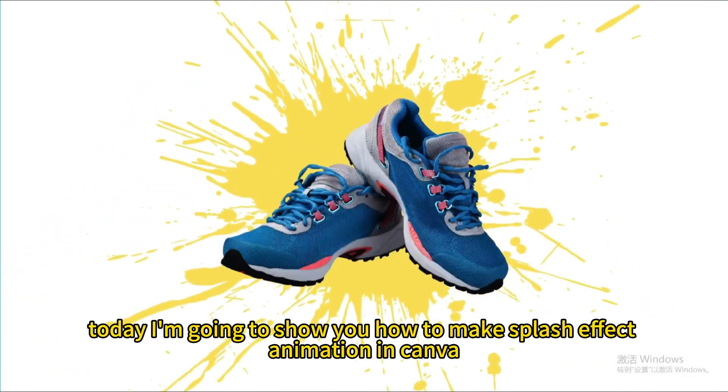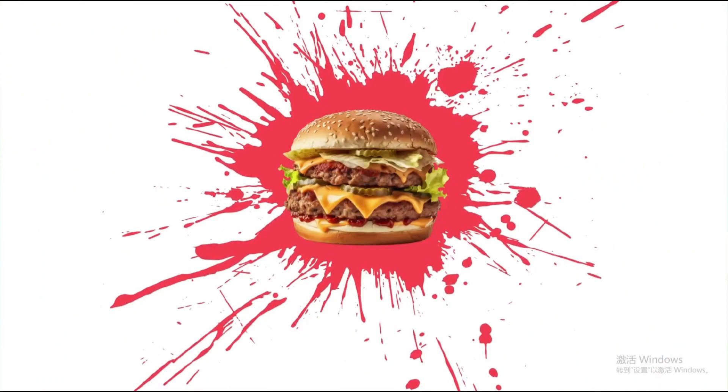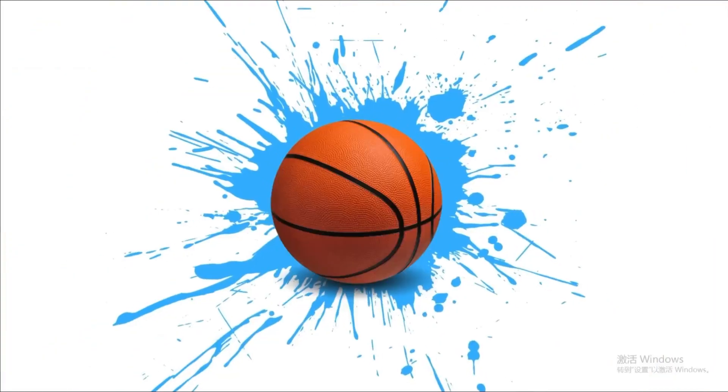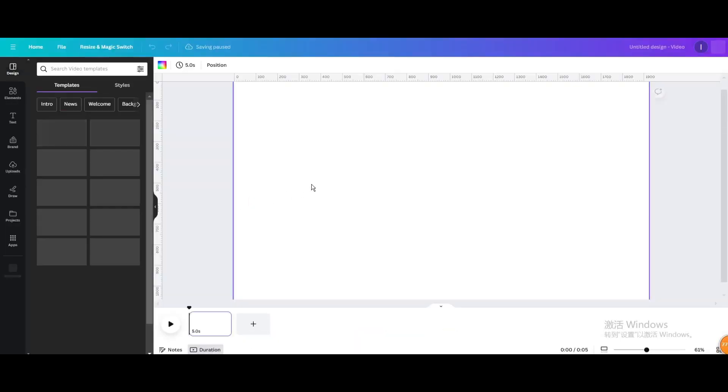Today I'm going to show you how to make splash effect animation in Canva. Go to video, open new video project.